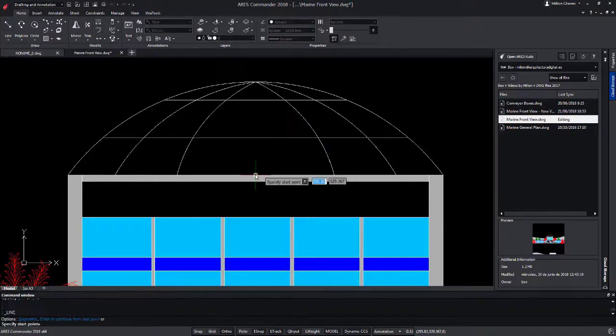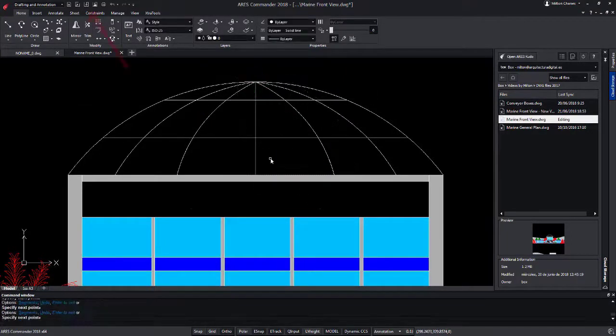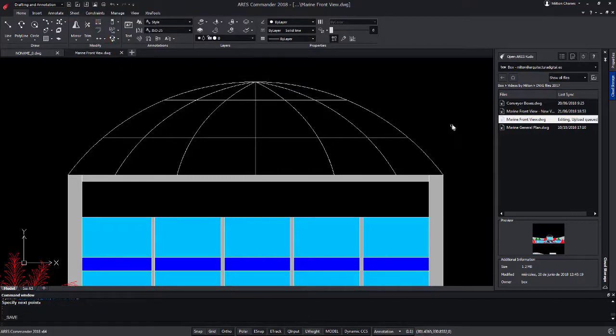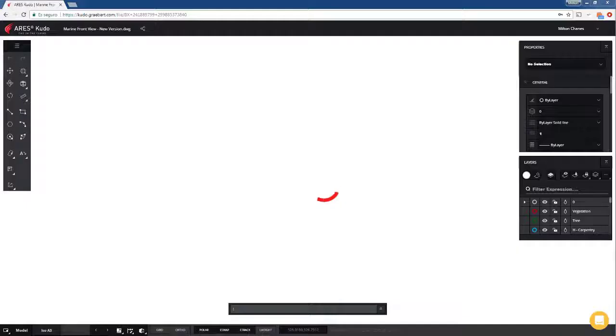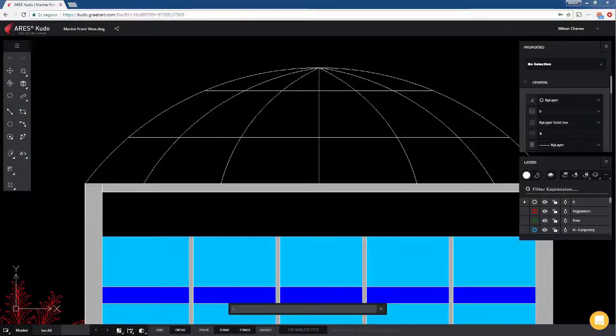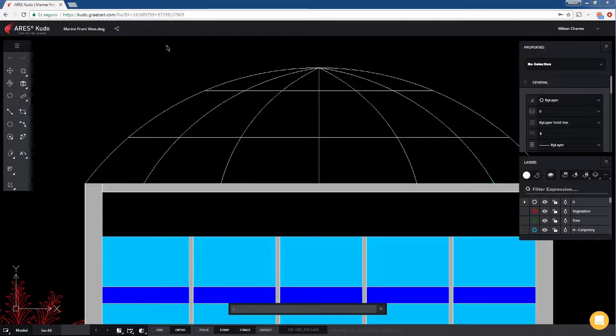I've now done a few more modifications and saved the project. You see on the right, the file is being synchronized with Aries Kudo. Now let's come back to Aries Kudo and we see it is live updated.